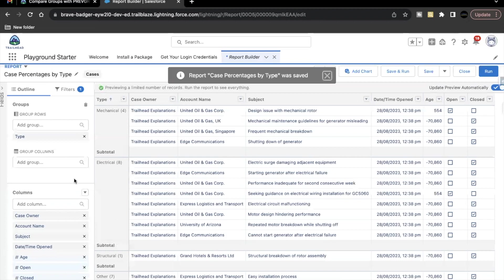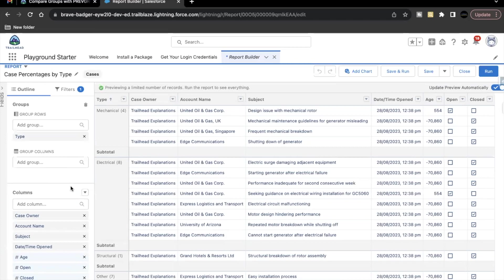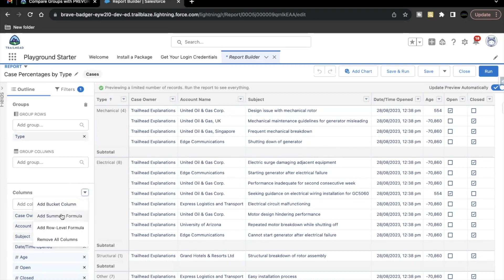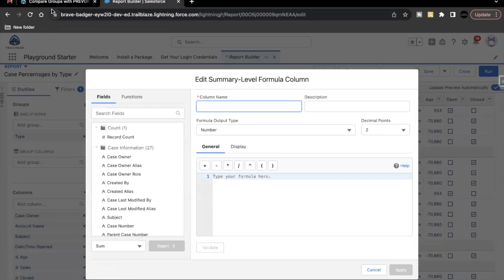The next thing that we have to do is create a summary formula. Now here for this summary formula, we are going to use the parent group value function. So how we can create this, go to this column and click this drop down, select add summary formula.